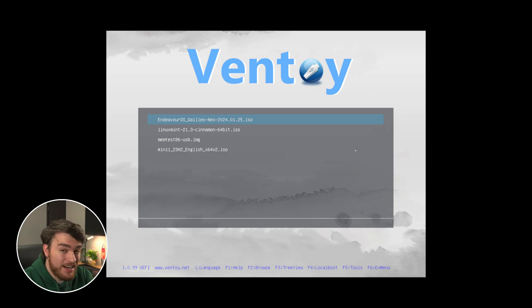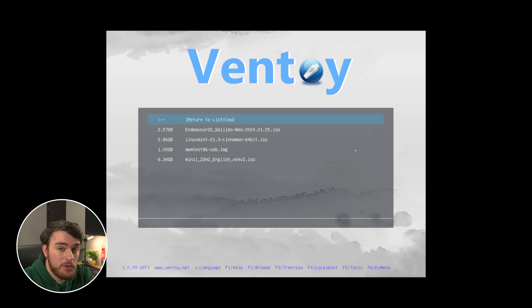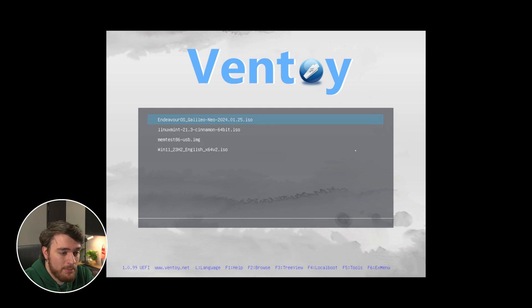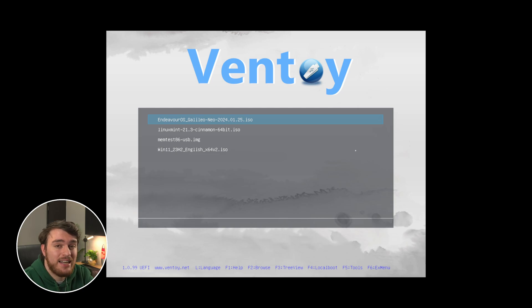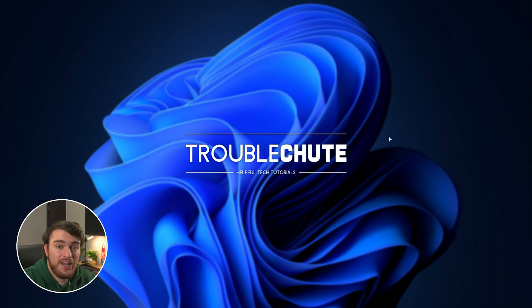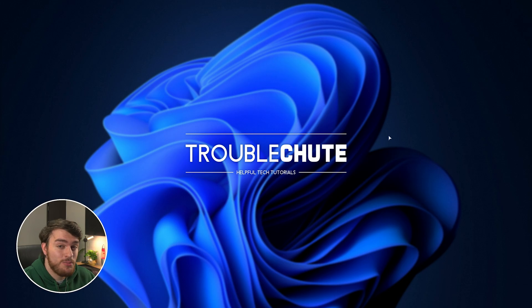And that's it. If you have a ton of different ISOs, you can even hit F3 to go into a list view, where you can navigate around through folders, for example. That's pretty much it for this quick guide. This is a super powerful tool that I'd recommend pretty much everyone should have, especially if you're the family techie or something like that. It's super invaluable.